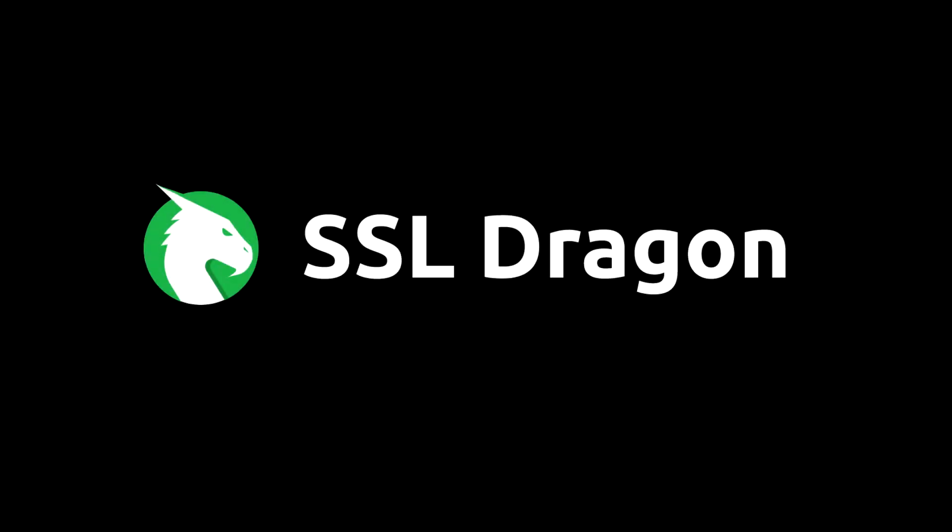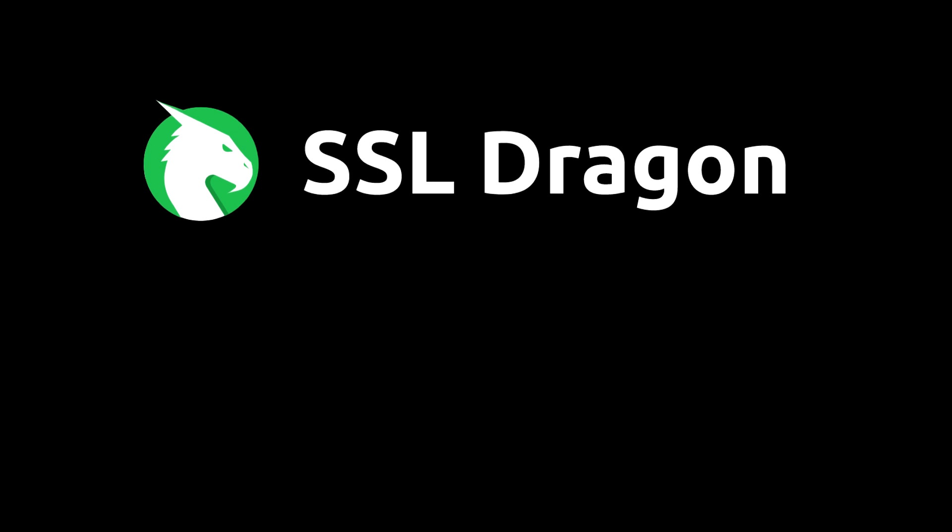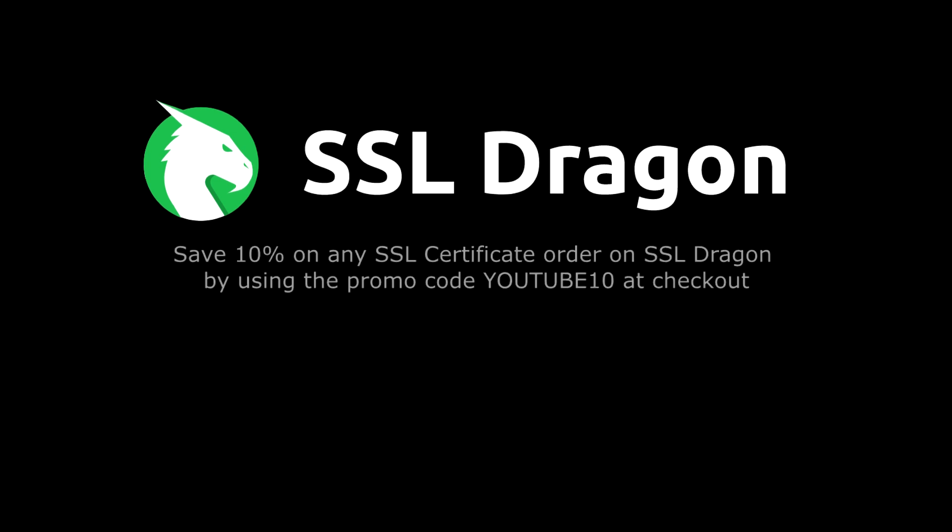Thank you for watching this tutorial. You've successfully installed an SSL certificate on your Palo Alto network firewall. For more tips and tricks, subscribe to our channel. Don't forget to use the promo code YouTube10 at SSLDragon for a 10% discount on your SSL certificate purchase.